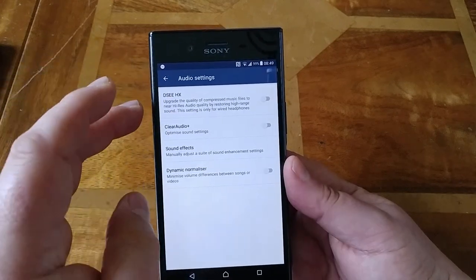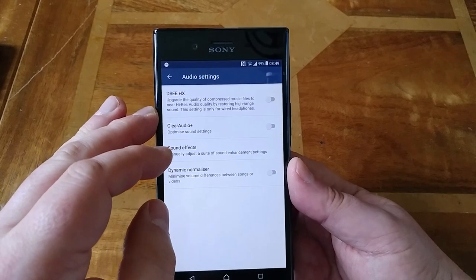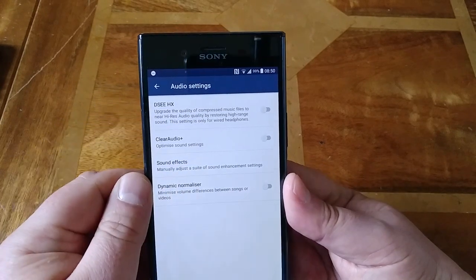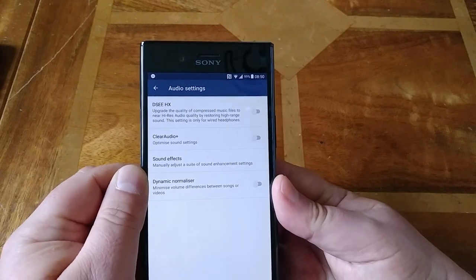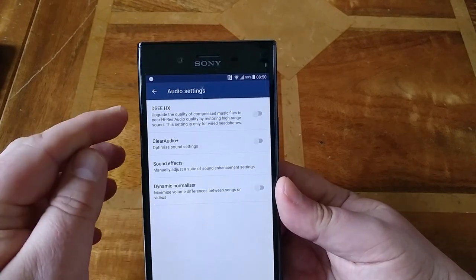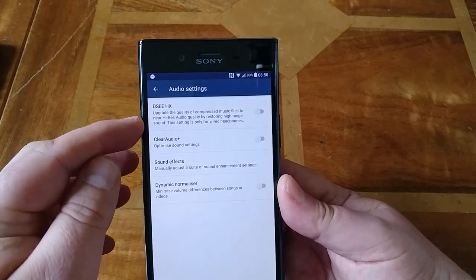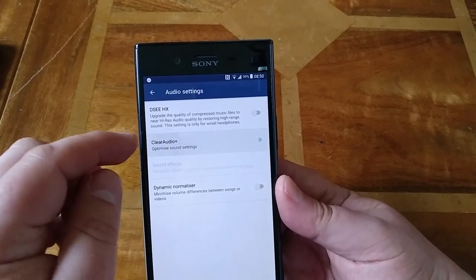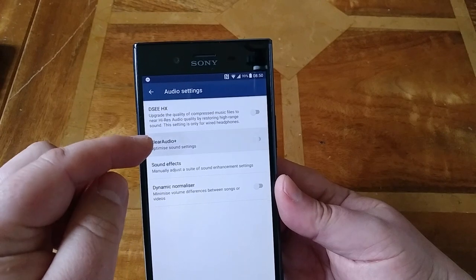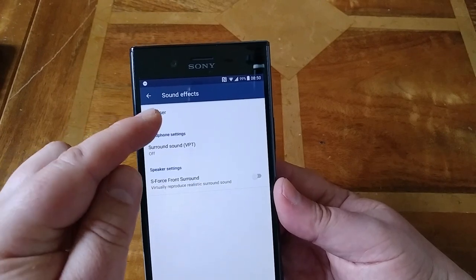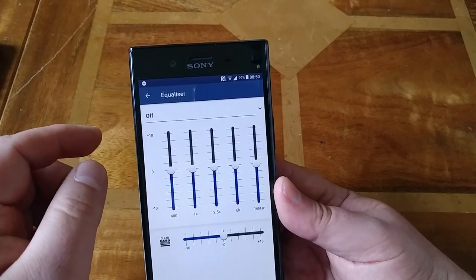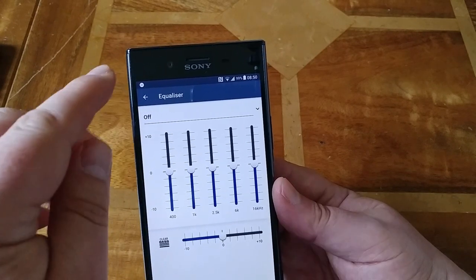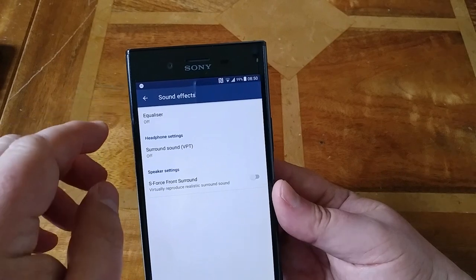On the audio side, you've got an option to upgrade the quality of compressed music. You might find this works or doesn't work for you — I actually find it does on some of my tracks. Clear audio is another option as well, but when you enable that it removes the sound effects options, so you've got the equaliser and a clear bass option here to enhance the bass, which is quite nice.